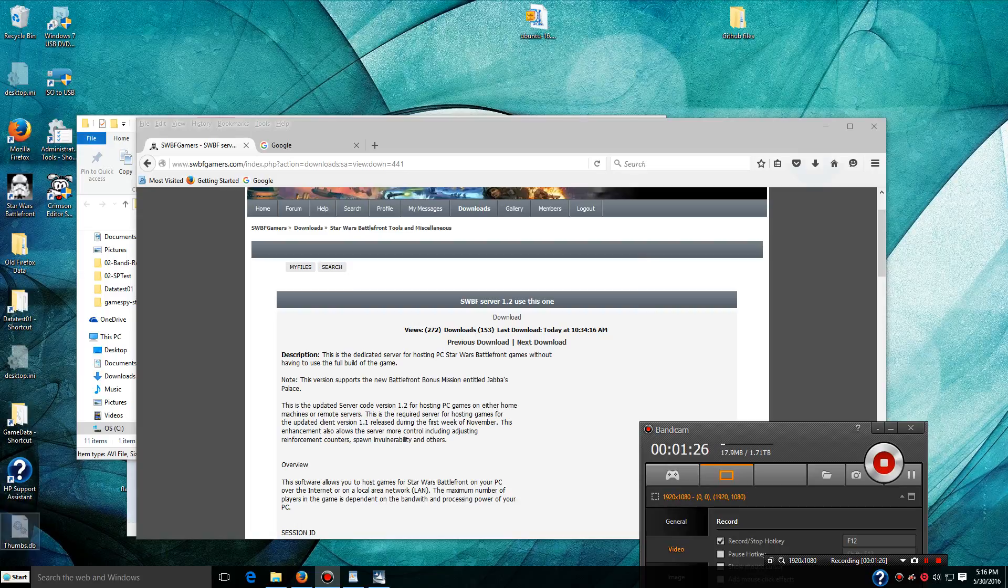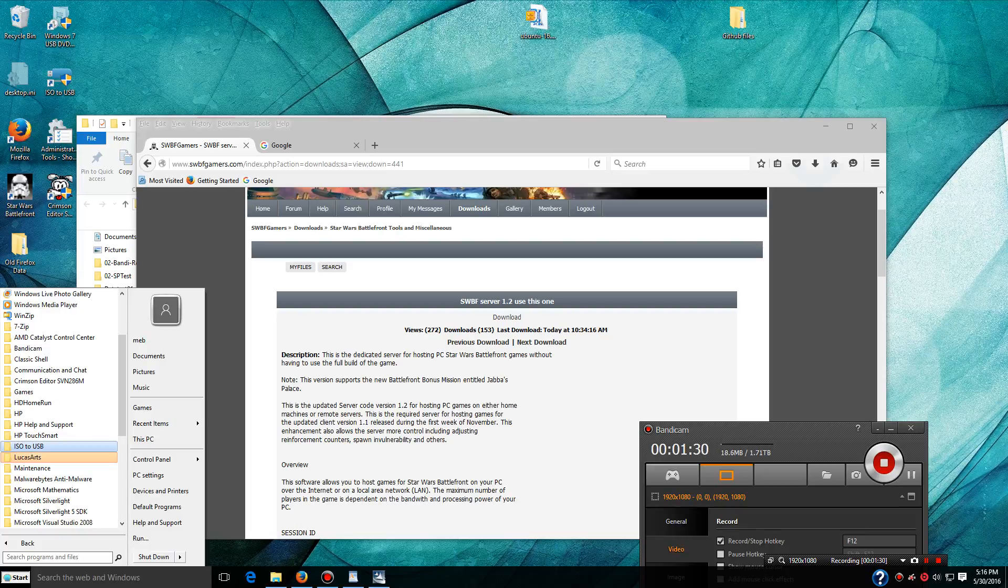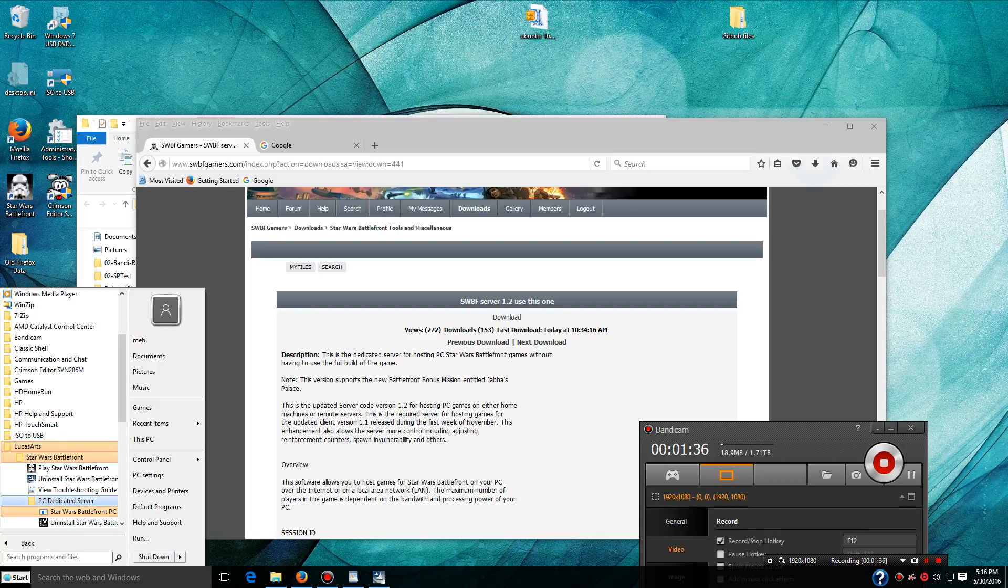Okay, so that installed. Let's just check. I'm going to go through and look at all programs, LucasArts, and here's the game that I've already installed. Here's the PC dedicated server software.